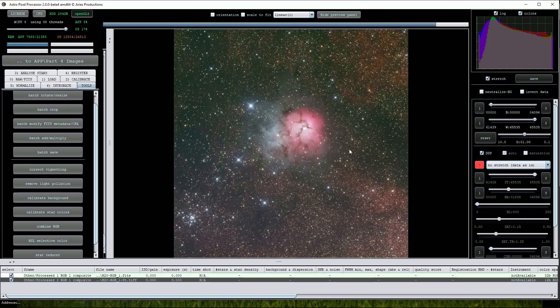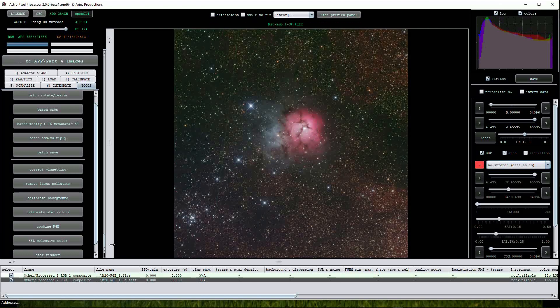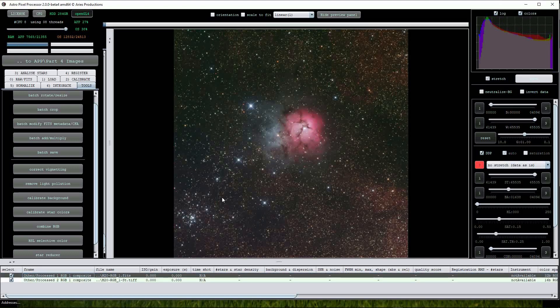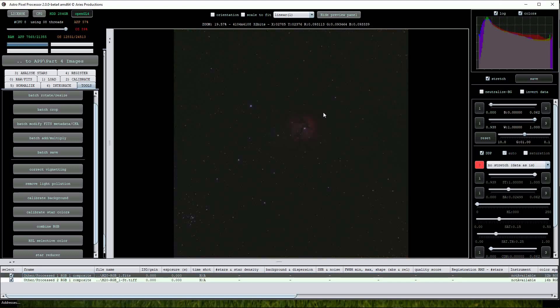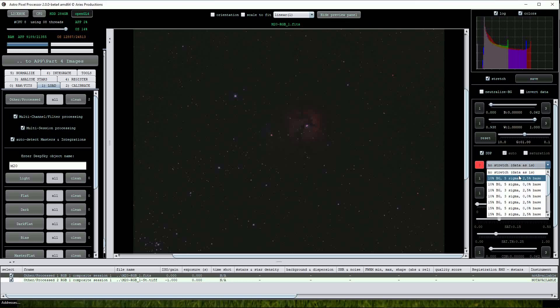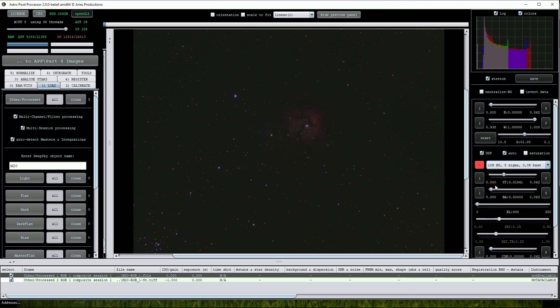Opening the FITS image by double clicking opens it in the Linear format. We will have to choose a stretch parameter to see it properly. The 10% BG 5 Sigma 0.0% base value seems to work quite well.